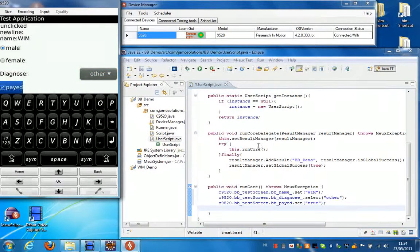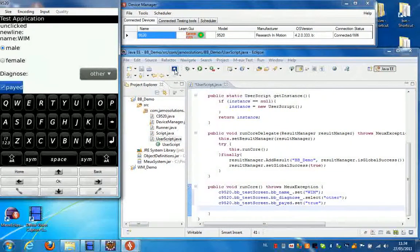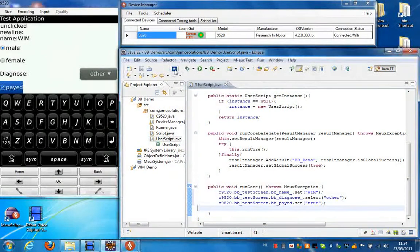Now for each action, Eclipse generated a record statement. So I can now press stop recording.